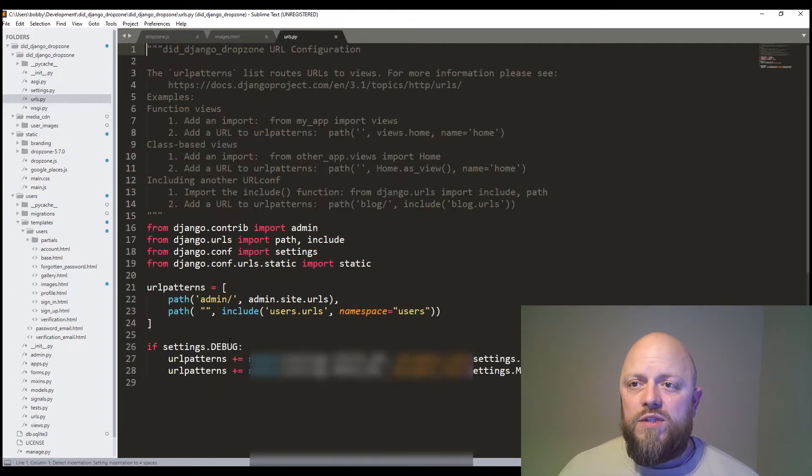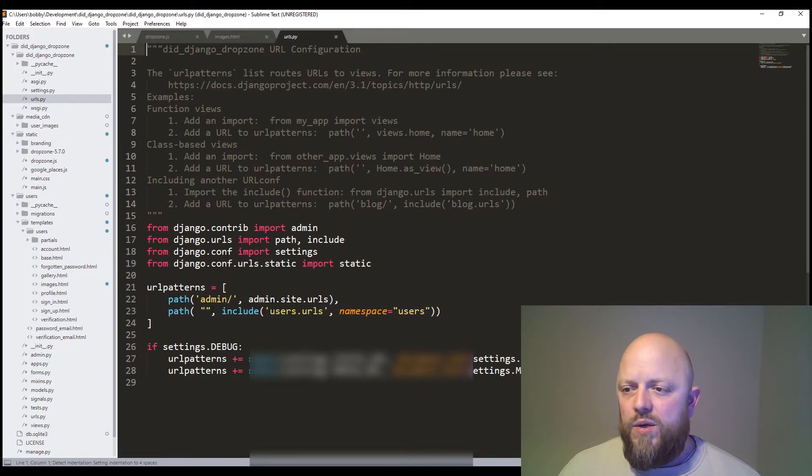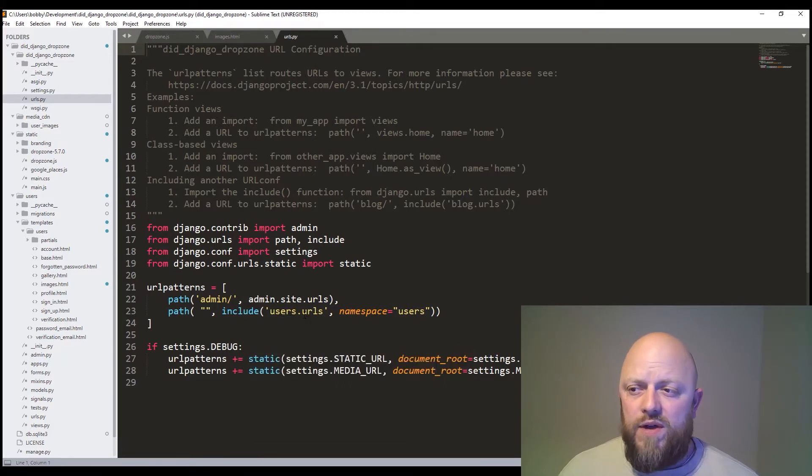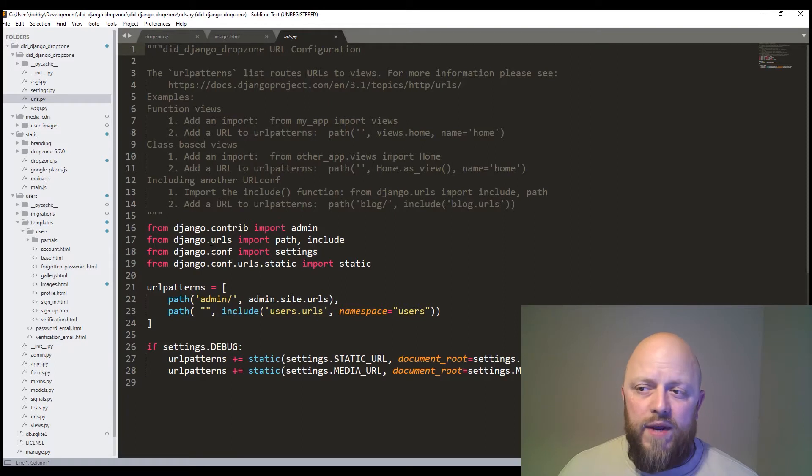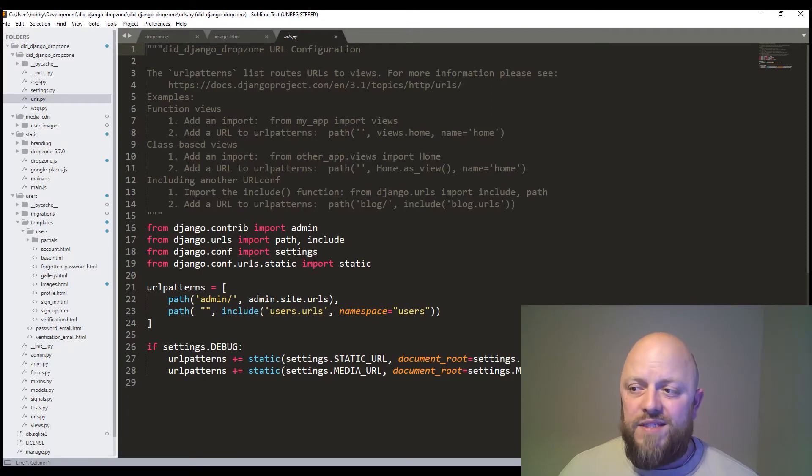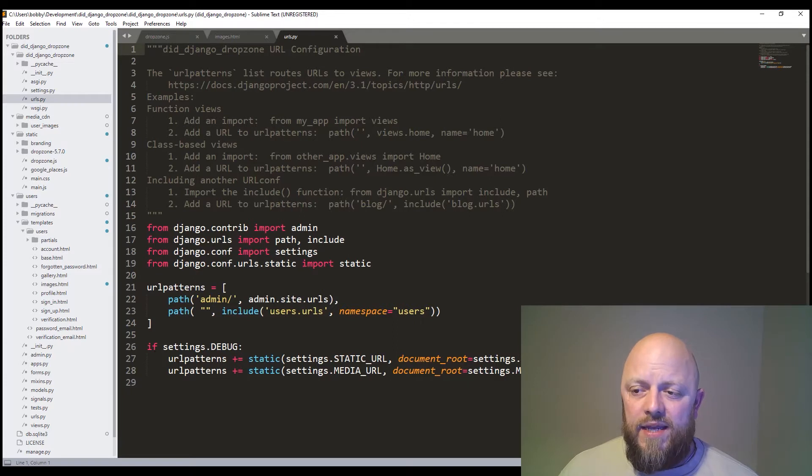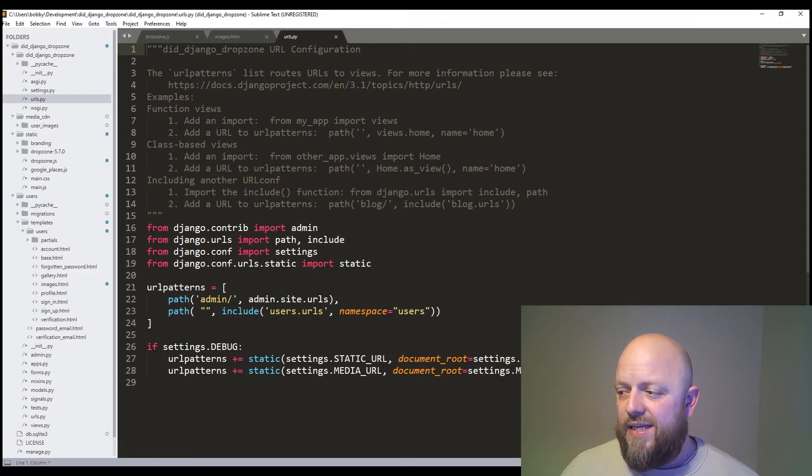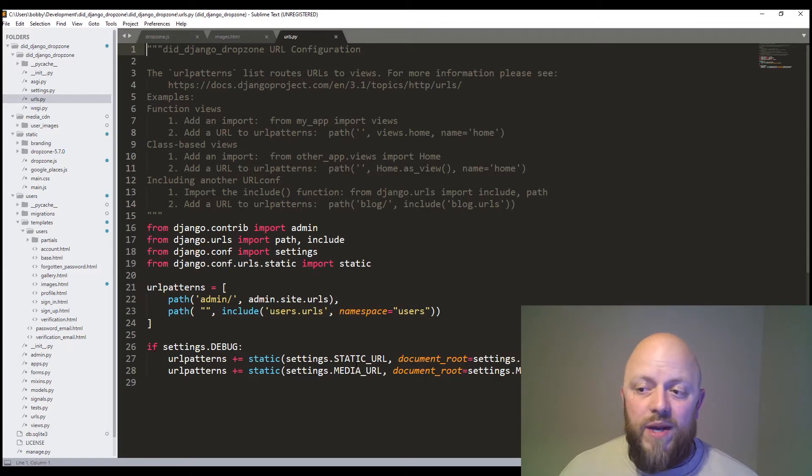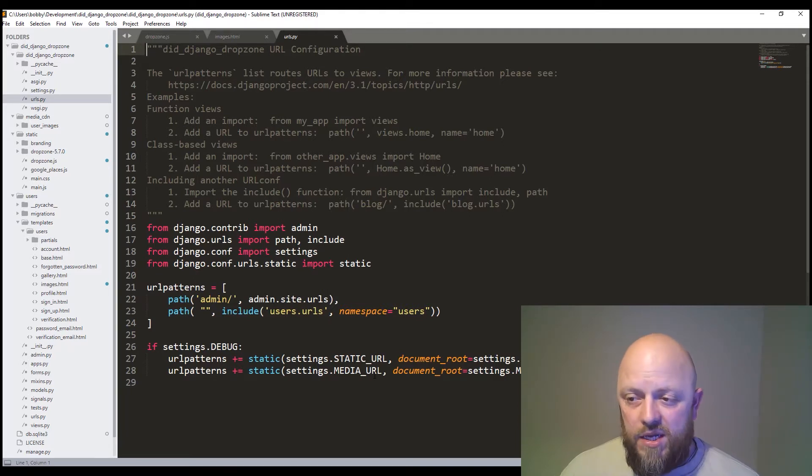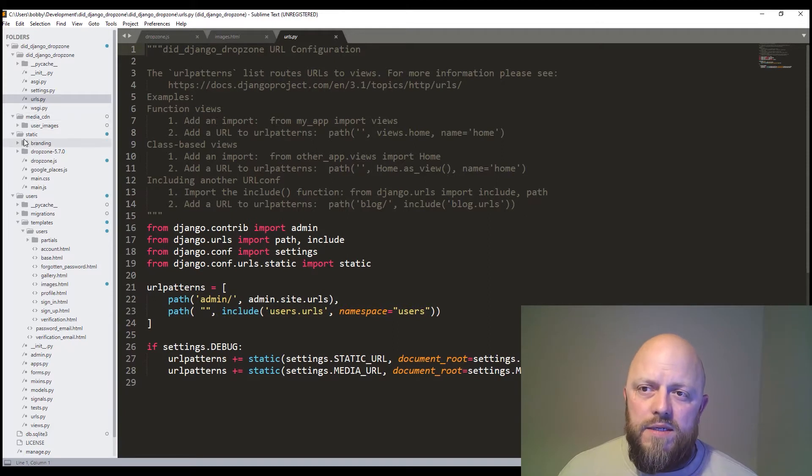If you're going to URL. So the main directory URL, we've included the user's URLs, which is the user app. So we brought in from Django conf the settings and the static libraries. And we've added them here to the URL pattern. So static is added or the static URL is added to the URL patterns in debug mode. And so is the media URL. So that is what we've done there.